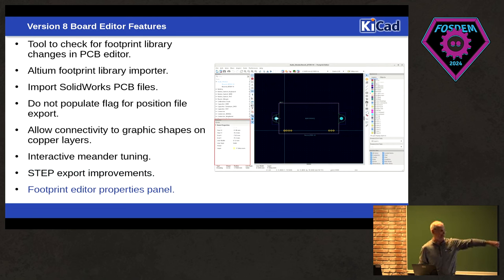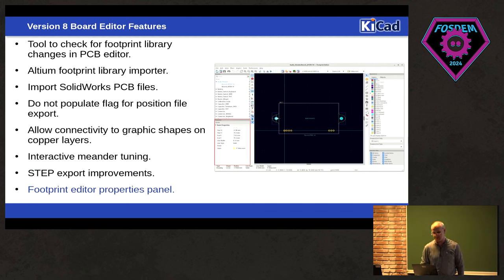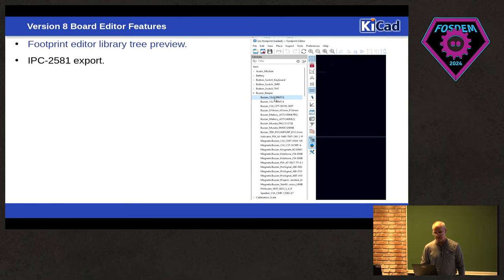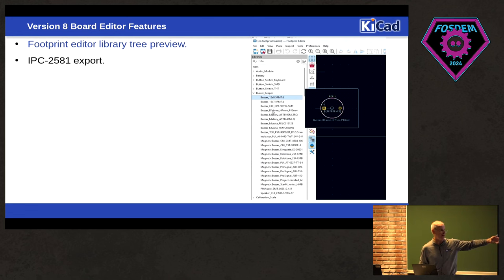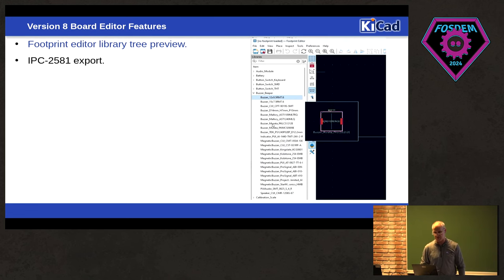So property panels, again, is now in the footprint editor. You can see down there I click on object. I get the properties. I can just edit them in the properties editor. We also have the preview, the hover, flyover preview in the footprint editor as well.